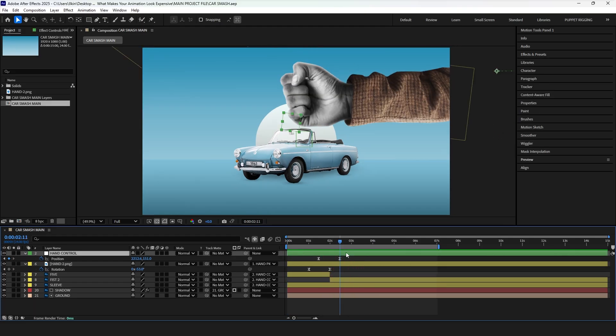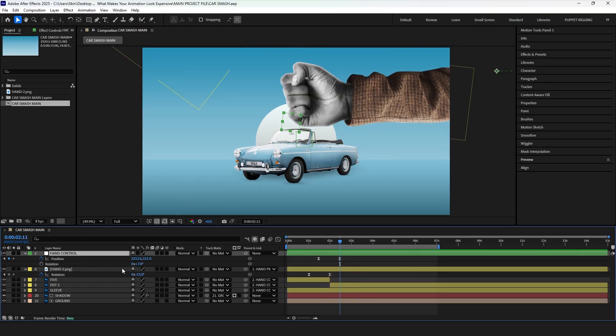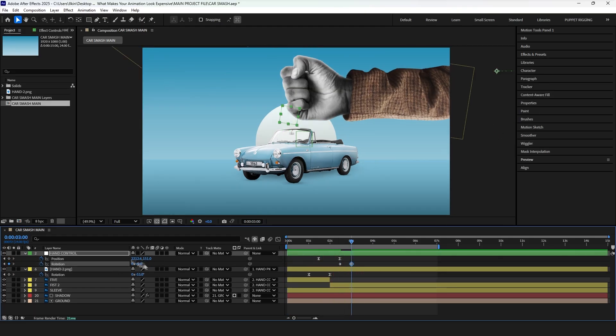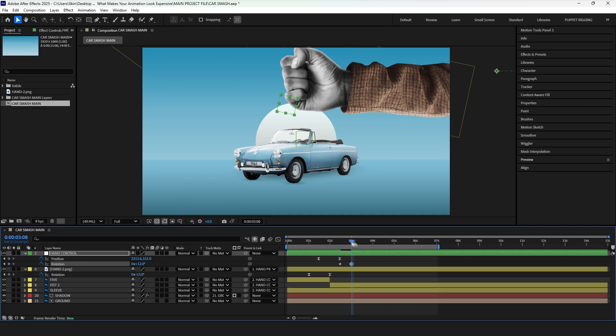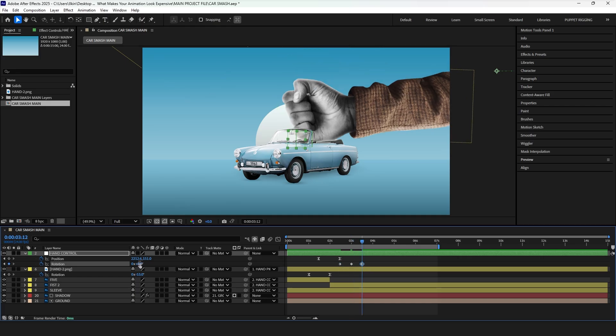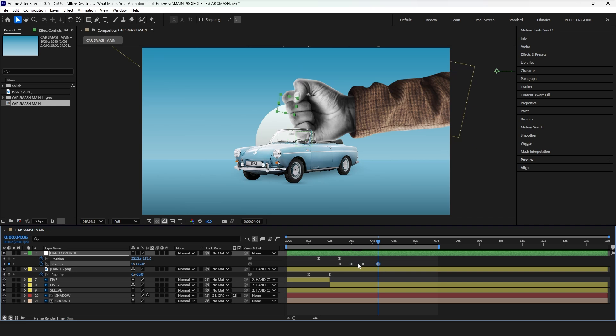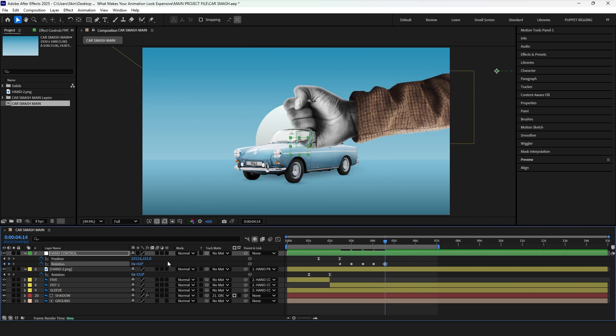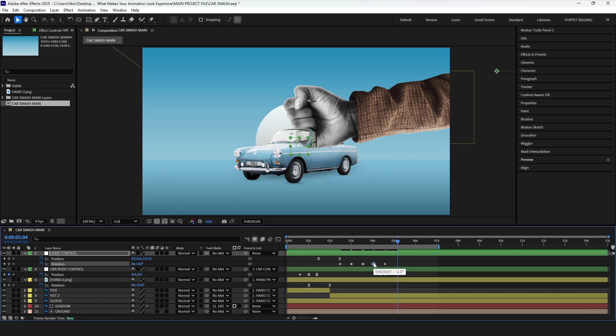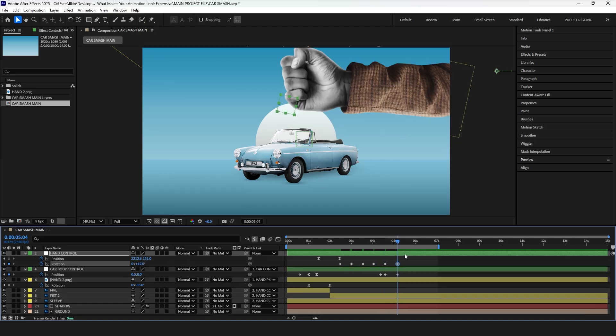Now we need to animate the hand. Start by adding a rotation keyframe, then move the hand slightly up, and down, as it prepares to hit. Next, add another keyframe, rotating the hand up again, for the final hit. After that, create the hit by rotating the hand down, and once the hit is done, reset the hand to its initial position.